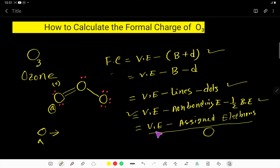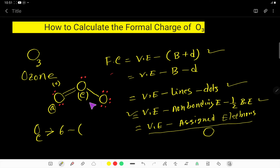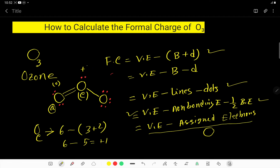Now let us find the formal charge for oxygen C. The valence electron of oxygen is 6, minus number of bonds attached to this oxygen, which is 3, plus number of dots over this oxygen, which is 2. So 6 minus 3 minus 2 equals plus 1. The formal charge for oxygen C is plus 1.